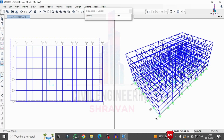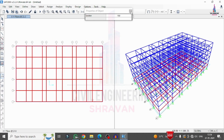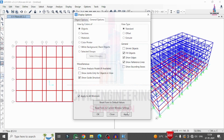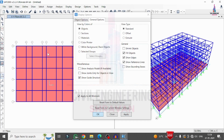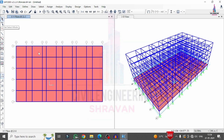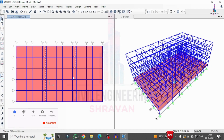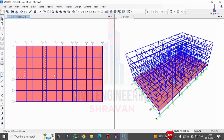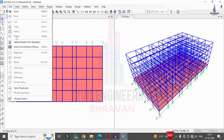I select the Slab 150 section and drag it across the model to assign the slab. I then go to General > Object Fill and apply to all windows. After that, I delete the internal slab sections that are not present in the actual model, as well as the slab sections at staircase and lift locations as per the plan.